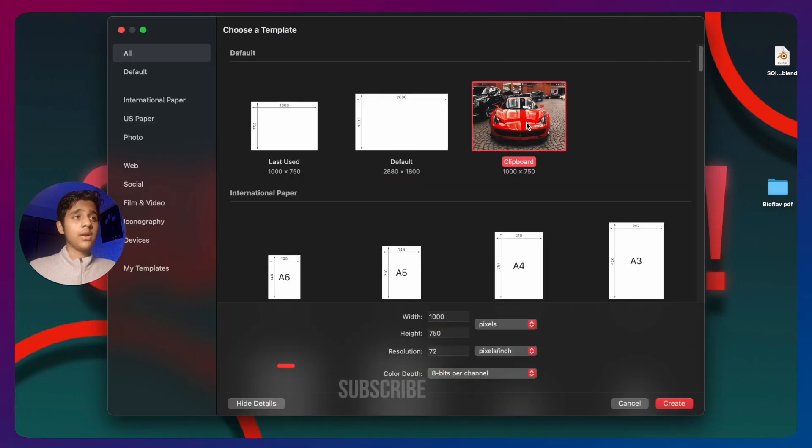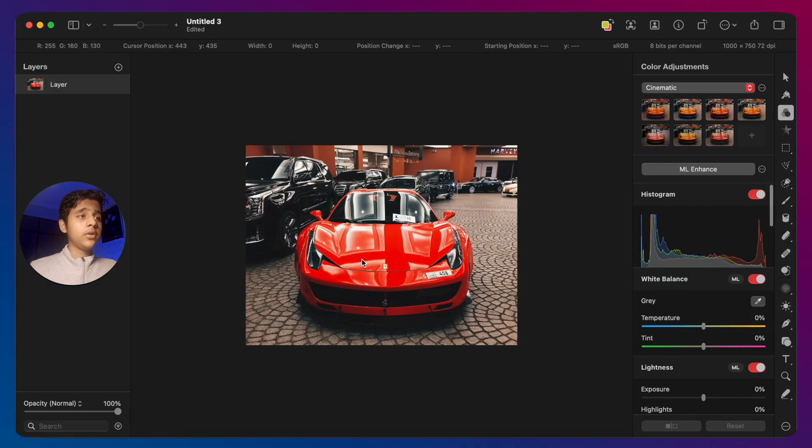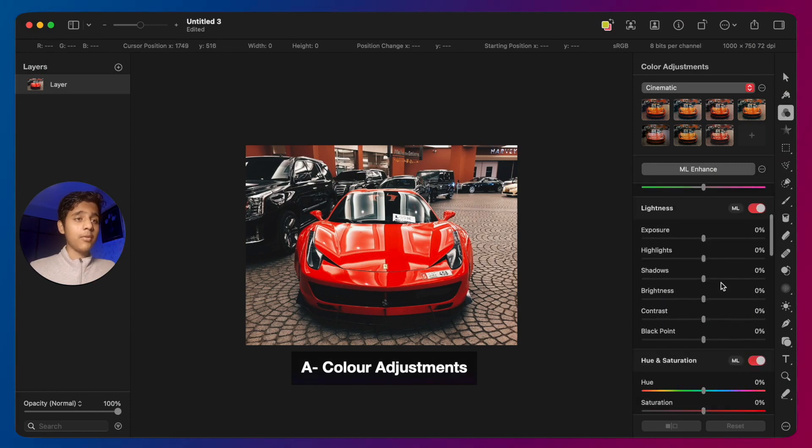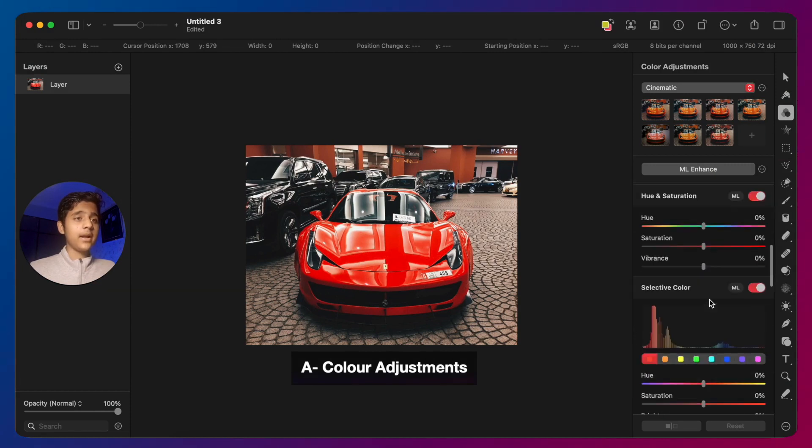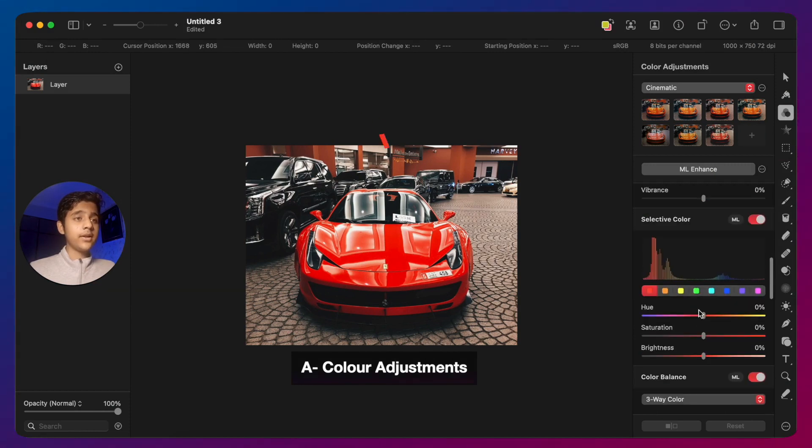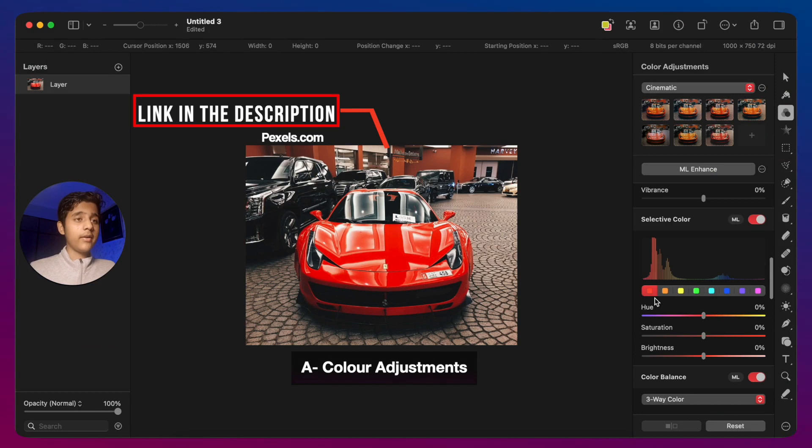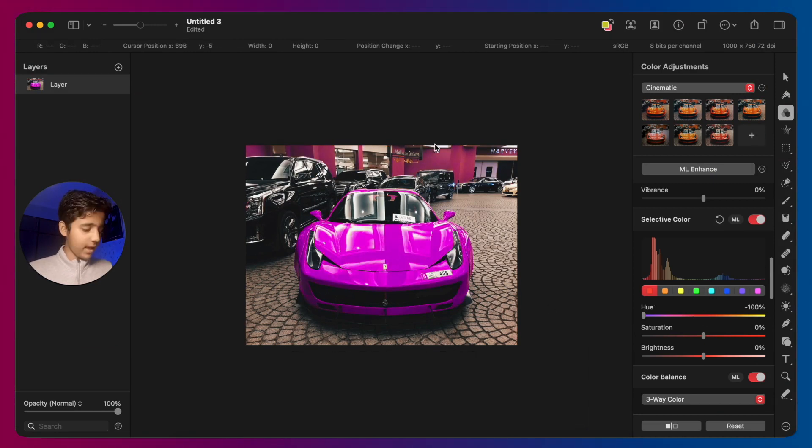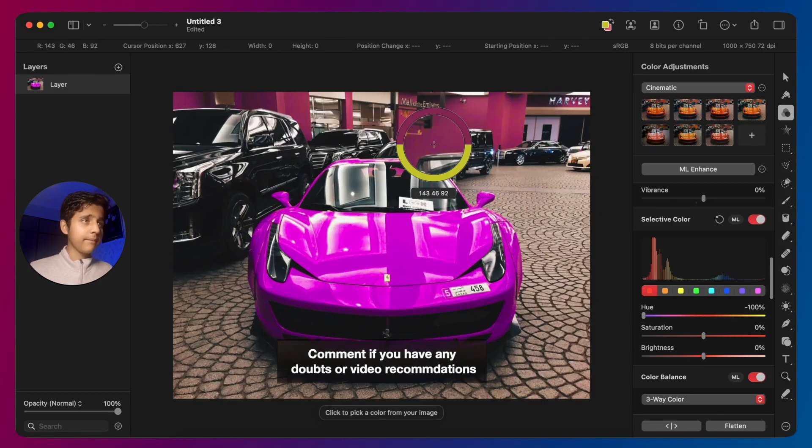I have the image on the clipboard so I'm going to select it and press create. I want to change the color of this car to purple. The first thing that will come to mind is to go to selective color, then select red and change the hue to purple. As you can see...